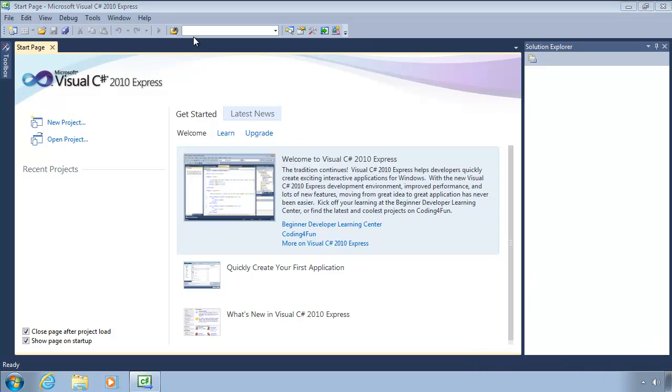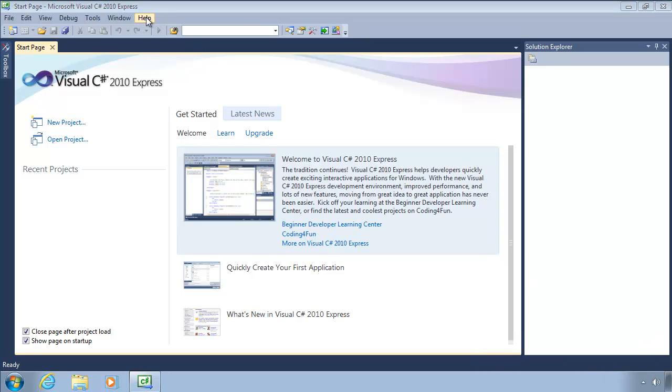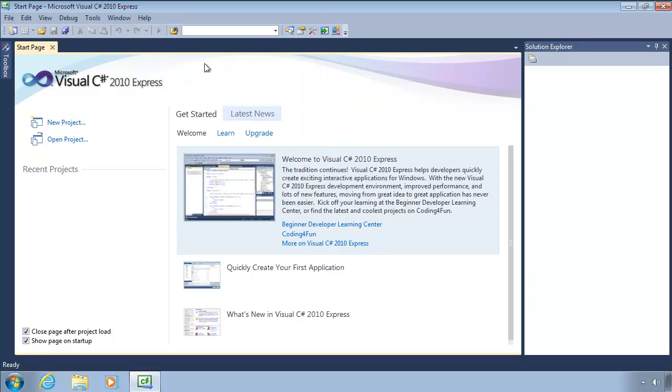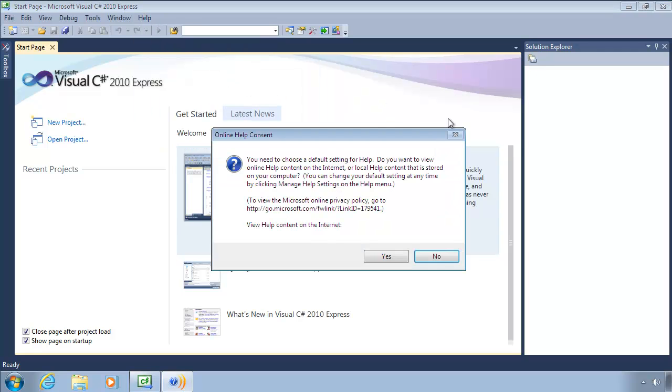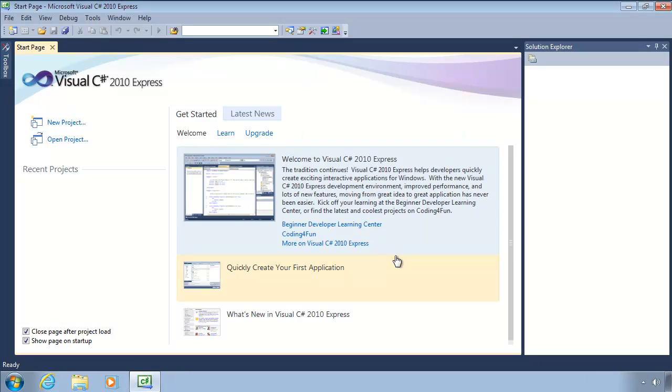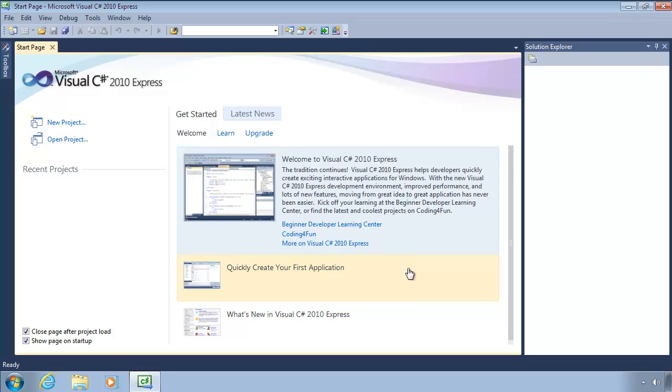There's one more thing to do, we'll just set up the Online Help. We just need to tell it that we want to use Local Help if it's available, and use Internet Help if there's no Local Help.